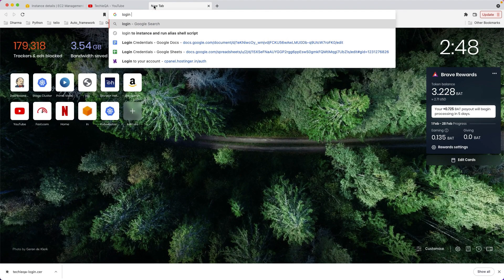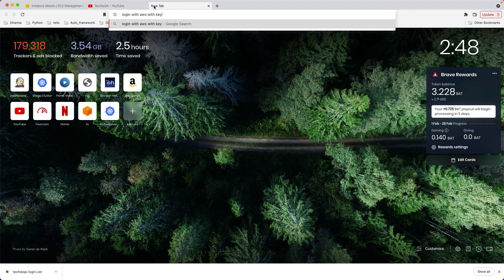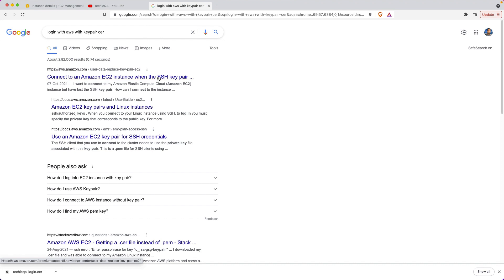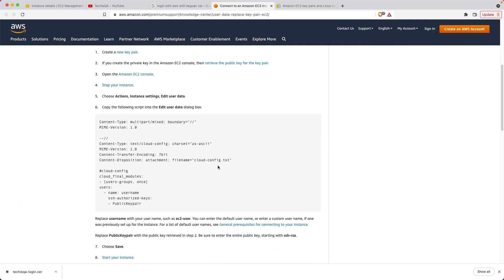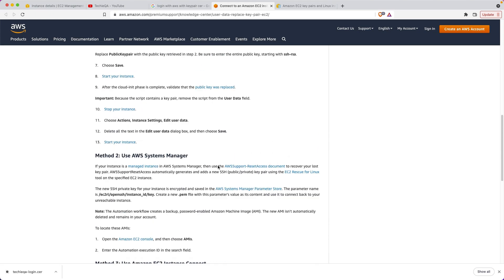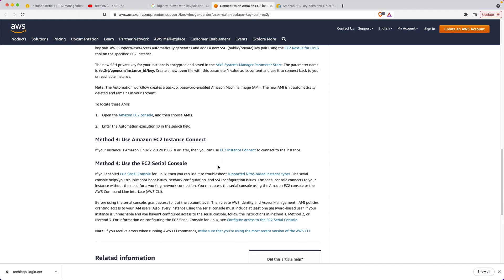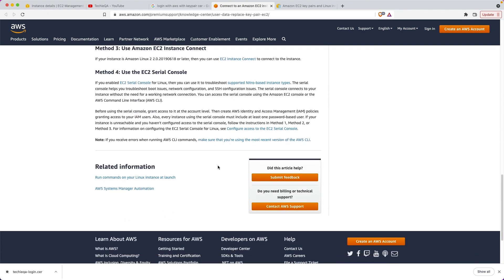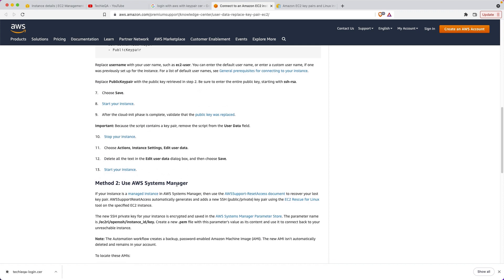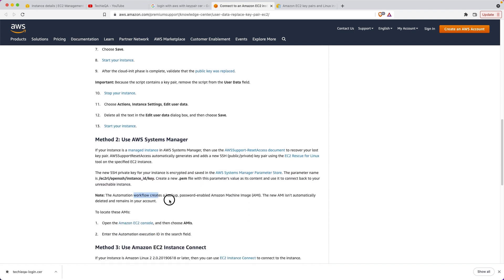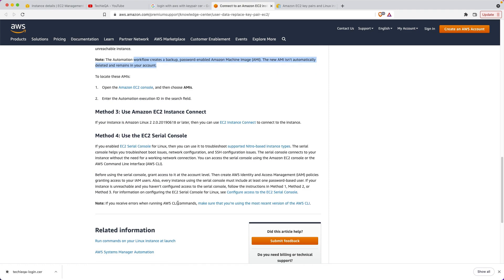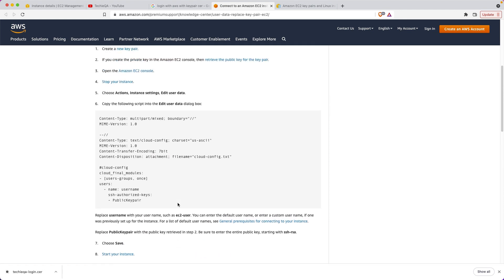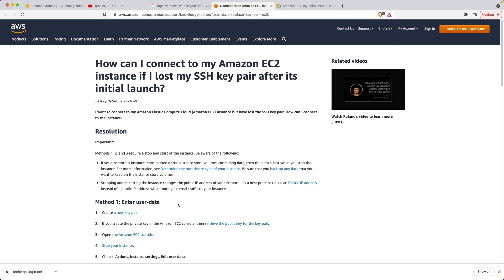Now the permission is denied. Why? Because we need to give the key. It's in the desktop right - TechQA login something like that. We need to see what is the command to login with key pair. Let's see: login with AWS with key pair. We have the key right, we just need the command, that's it.